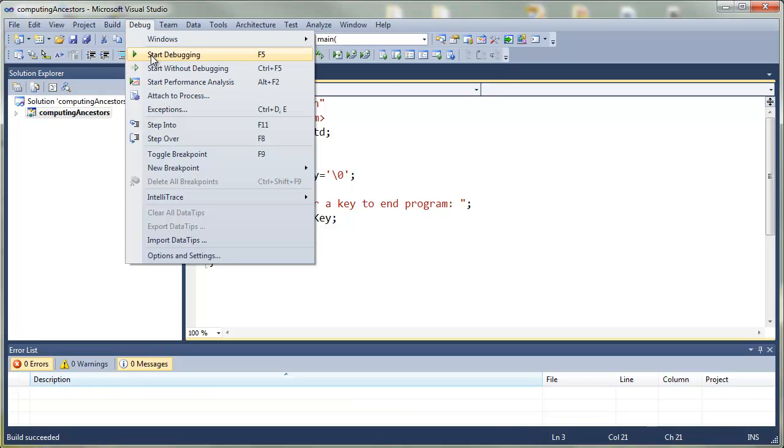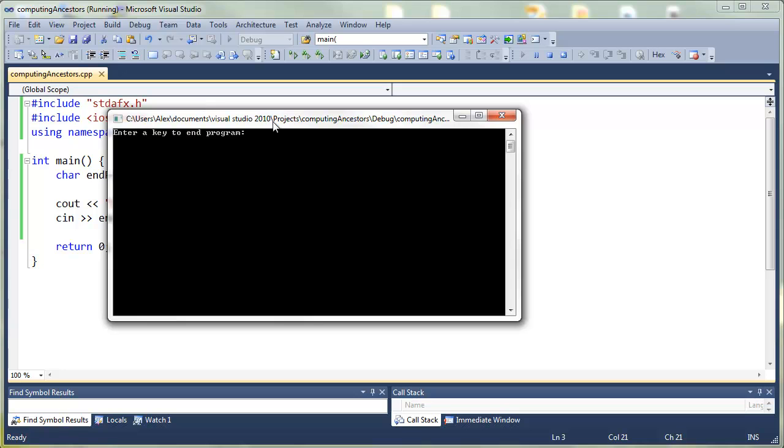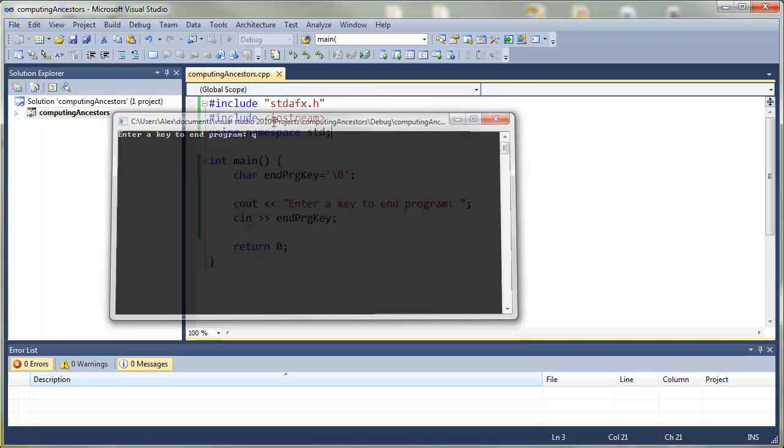We've compiled, no problems, and we run. The program waits for the user to enter a key.